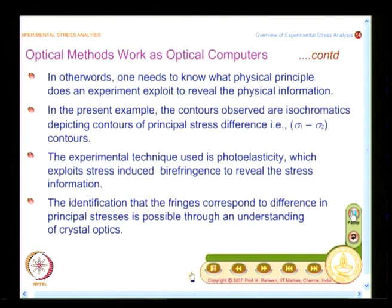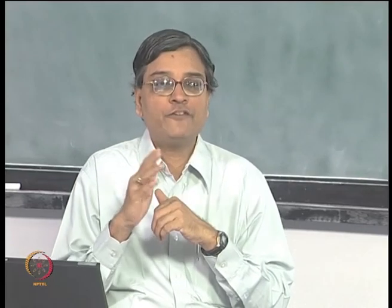For a complete understanding, you have to have a basic understanding of crystal optics, which we will develop later in the course. The current interest is: when you look at any experimental technique, you need to understand the physics behind it, and the physics would be different for different techniques. Only if you know the physics will you be able to interpret. Getting colored contours is very nice, but the experiment does not stop there. After getting the colored contours, you should know how to interpret them, and interpretation itself can be very challenging.